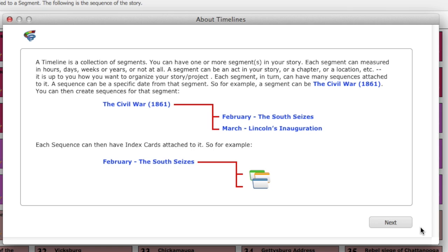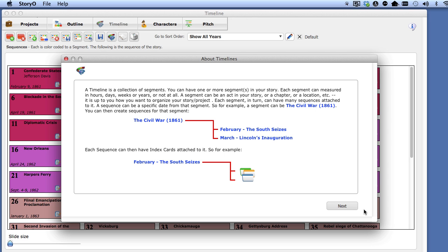In the next lesson, we are going to go over creating sequences in your timeline. Thank you.